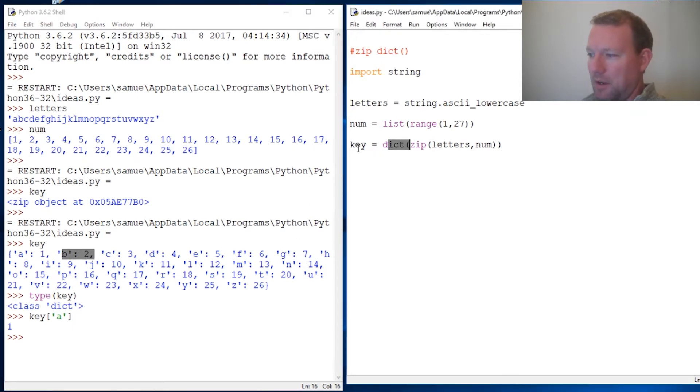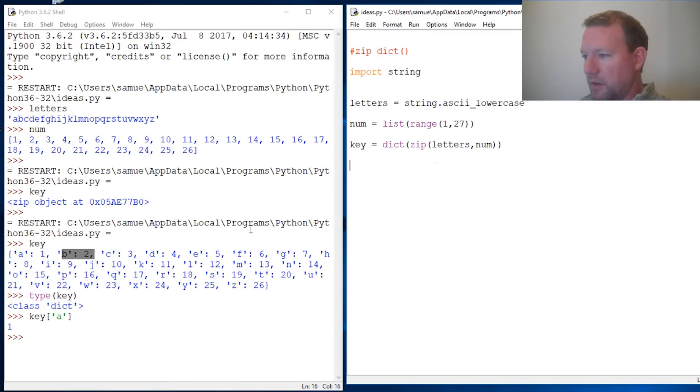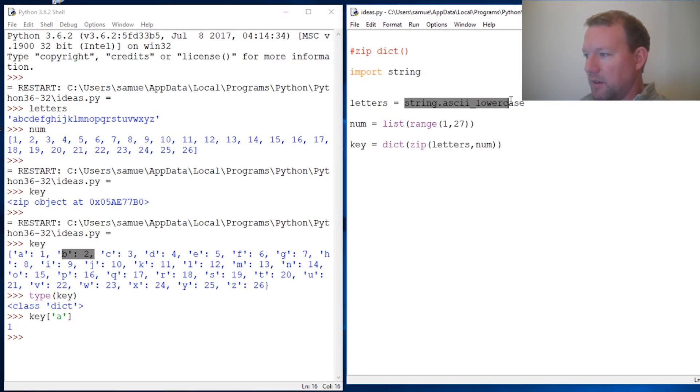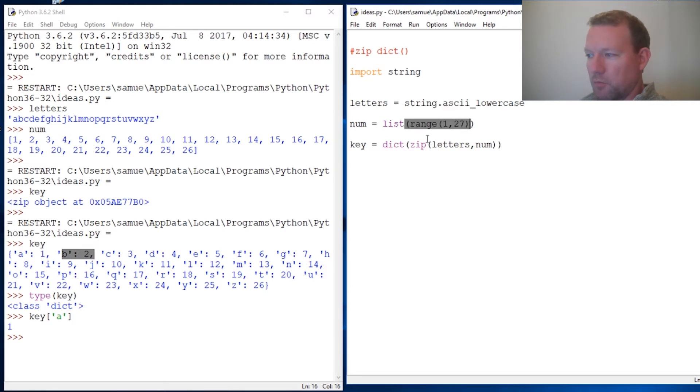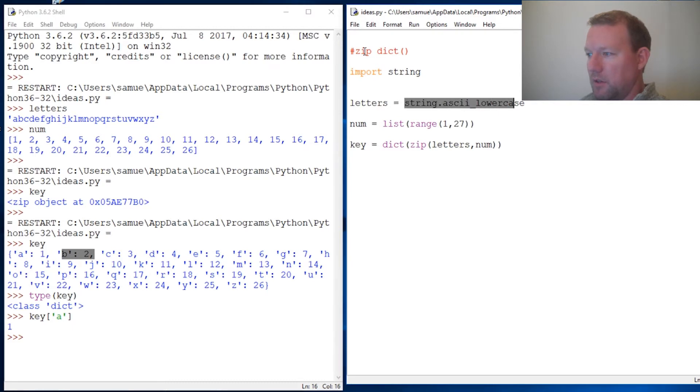This is a quick video on how you can use zip to make a dictionary. Instead of typing in all the letters or numbers from 1 through 26, here are two really fast ways. Then we use zip to put it in a dictionary - boom, three little lines.